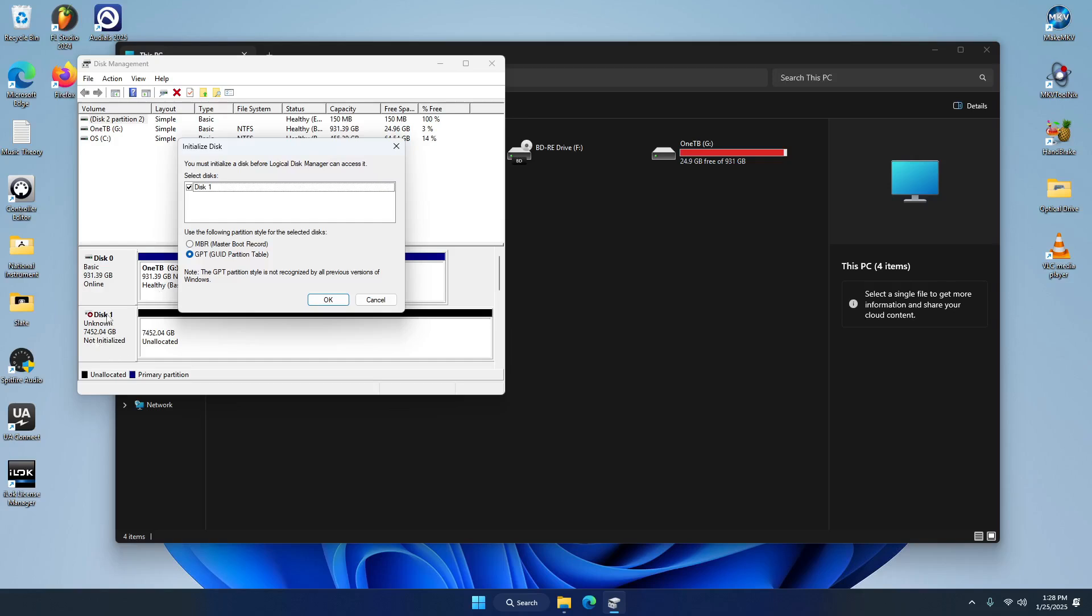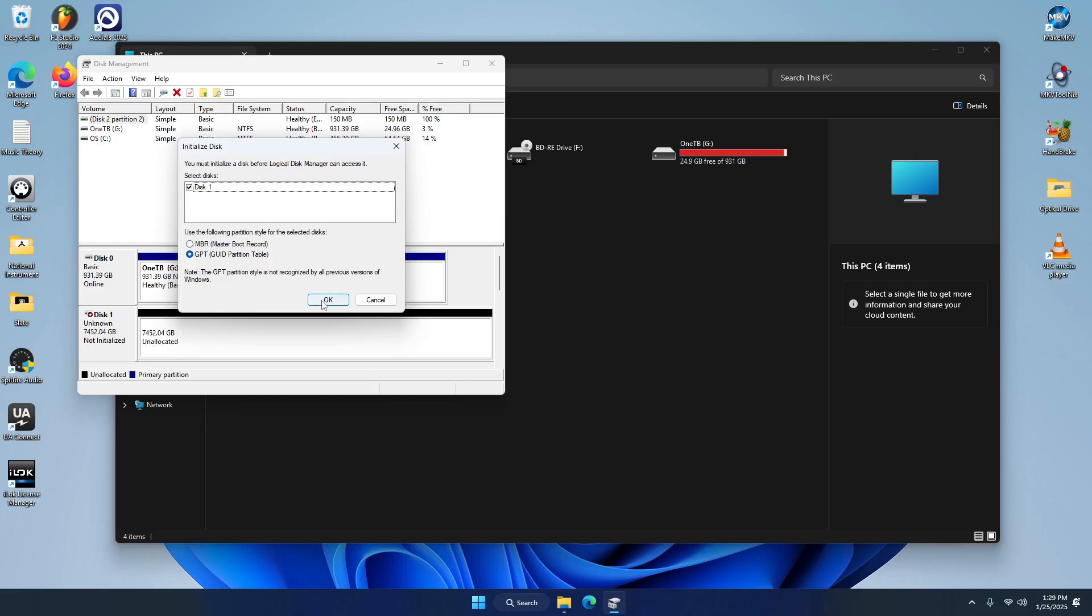This one right here, as you can see, it's about you know, that's our 8,000 gigabytes, this is our 8 terabytes right here, disk 1. So it's saying that we have to initialize it - it must be initialized before logical disk manager can access it. So this is what we need to do first. This was our old one that we renamed 1TB, this is our 1 terabyte, and this is our new one. So GPT is correct.